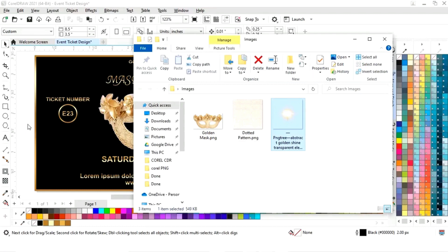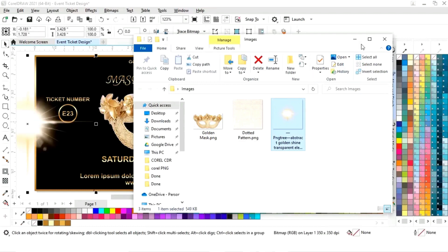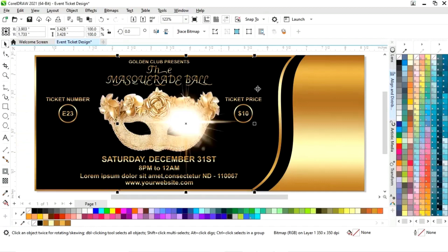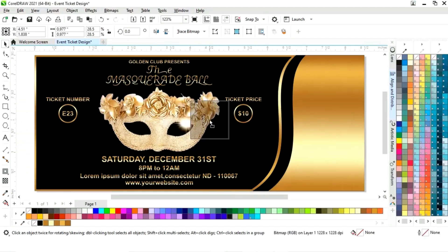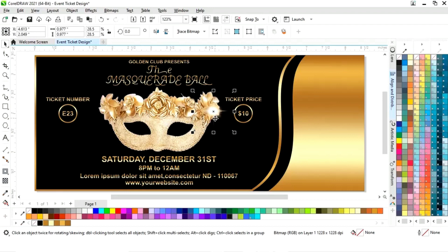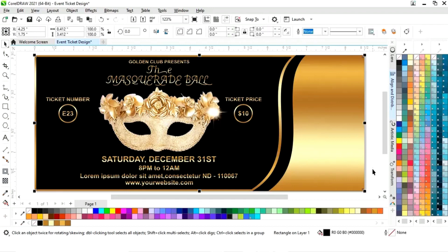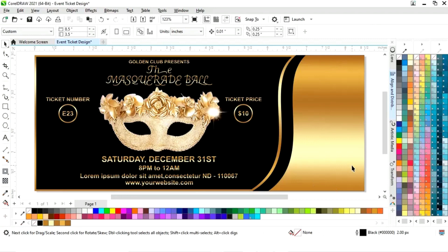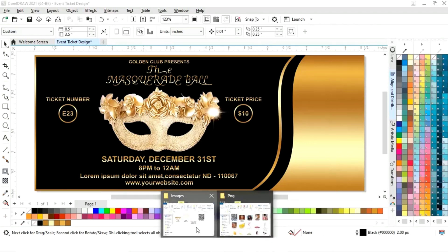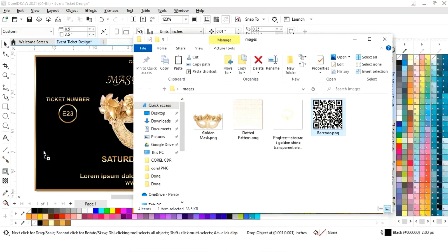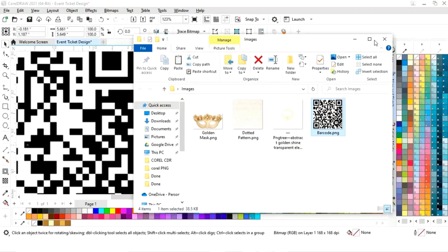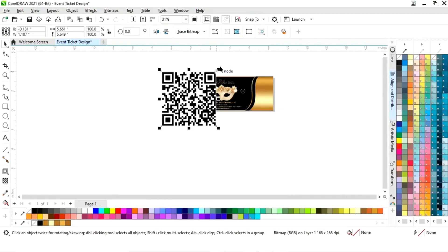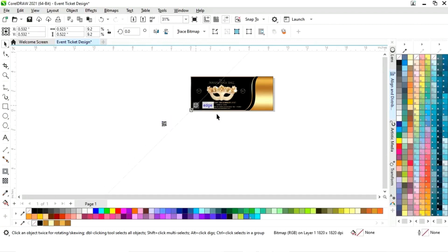Now we will import the shine image, decrease the size, and place it here. Now we will import the barcode and decrease the size of the barcode image.